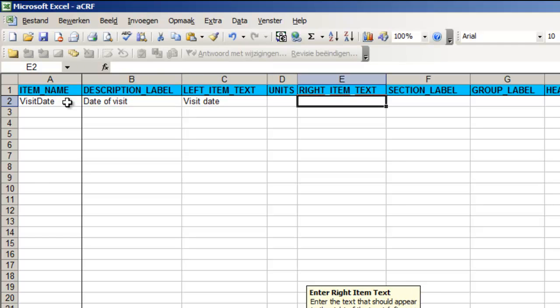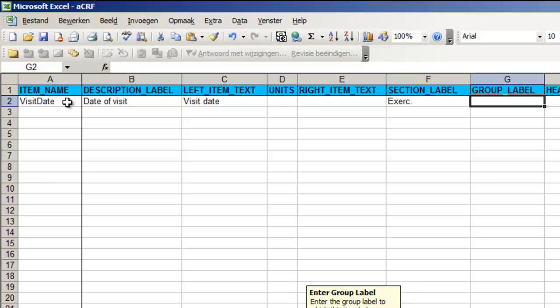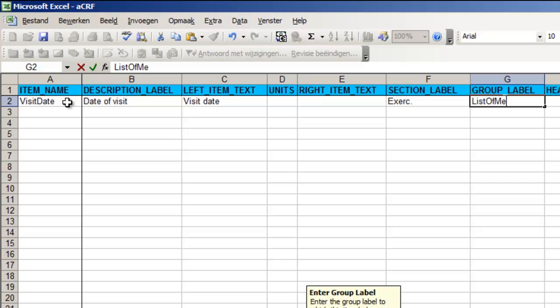We jump to column F section label. Here we must use exactly the same name as the one we just defined in the tab sections. In our case this is EXER. Because our item is included in a group we type in column G the label of the group we defined, list of measurements.